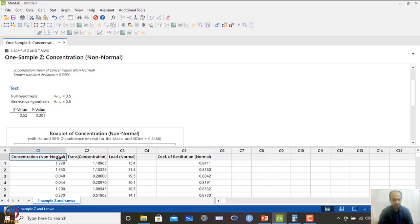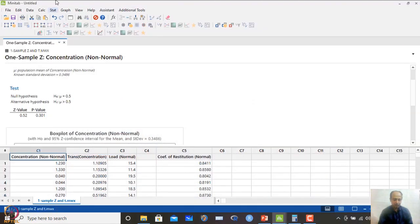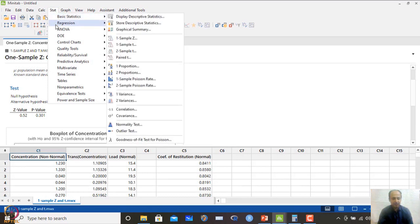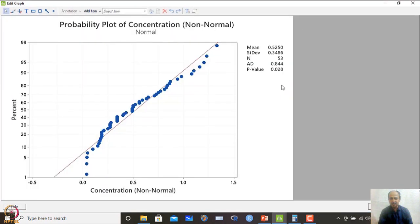Before doing the Z test, the data should be normally distributed. While this example is from Montgomery, we can also test whether it is normal. I go to Stat, Basic Statistics, Normality Test, select concentration, and perform the Anderson-Darling test. The p-value is less than 0.05, so this data is non-normal. When data is non-normal it deviates from the straight line on the normal probability plot. So we are facing a non-normal scenario with this data set.